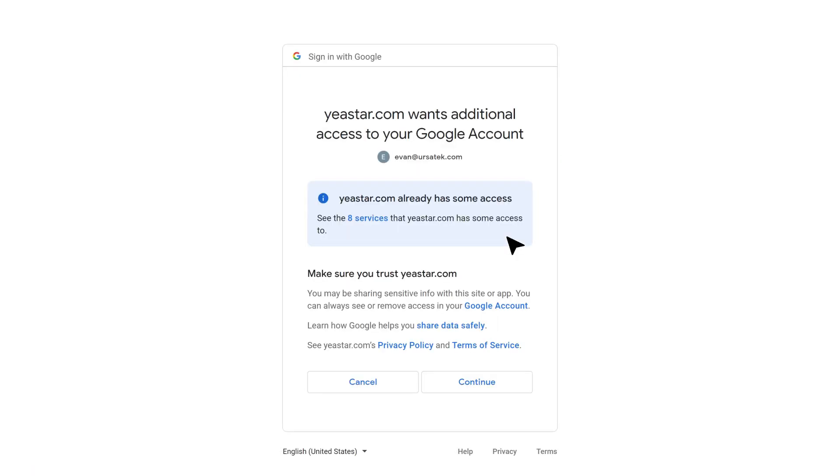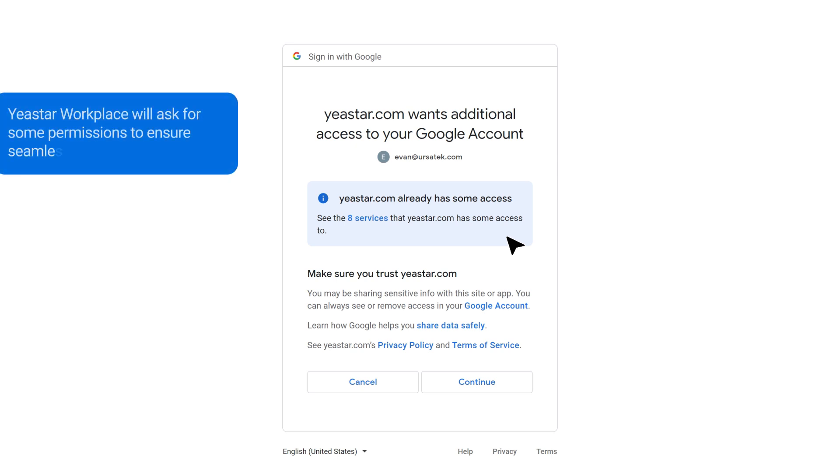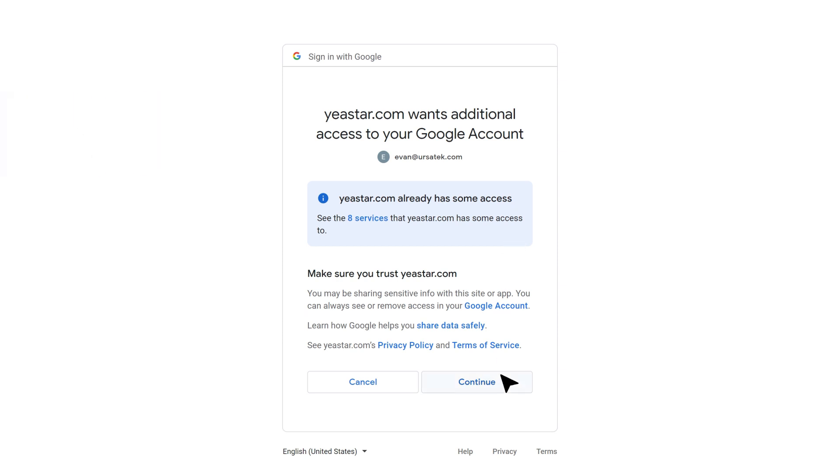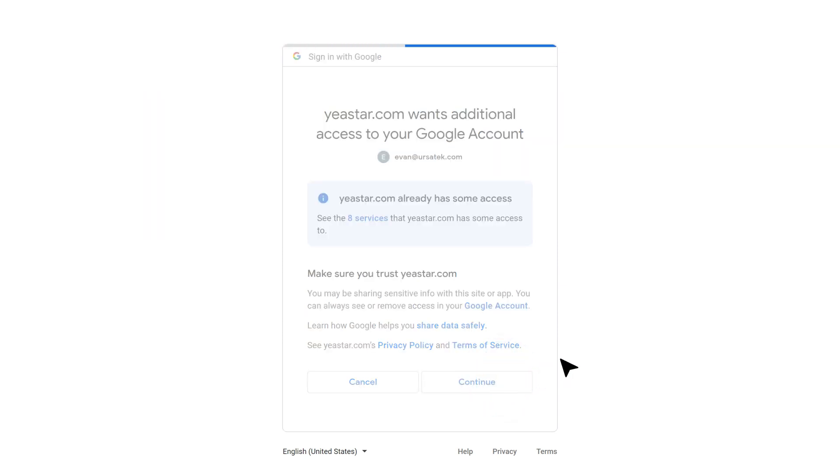You will see the permission requirements of Google Workspace. Yeastar Workplace will ask for some permissions to ensure seamless advanced synchronization. Click save and the integration is completed.